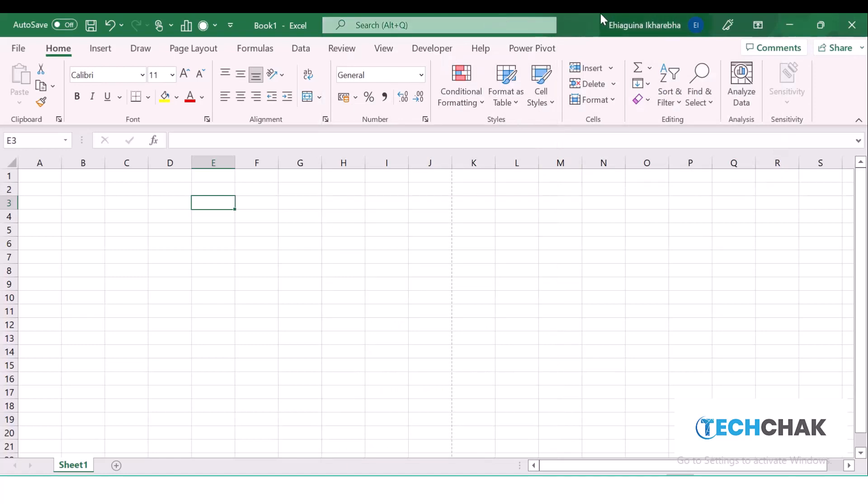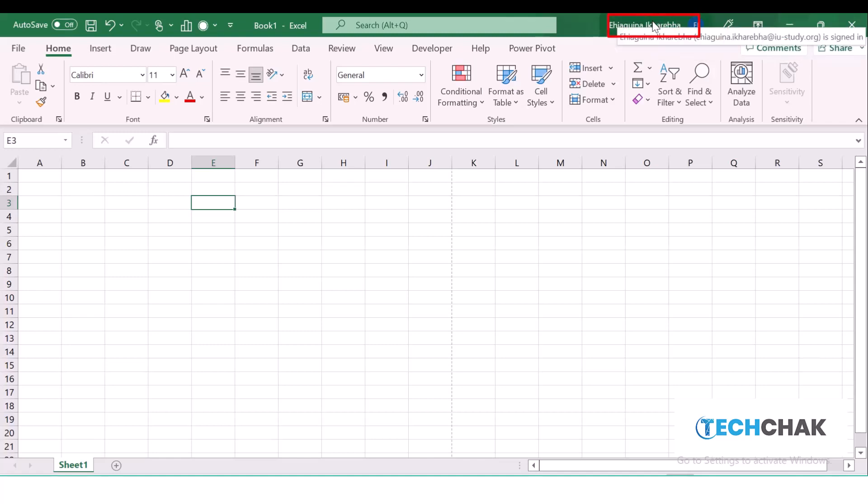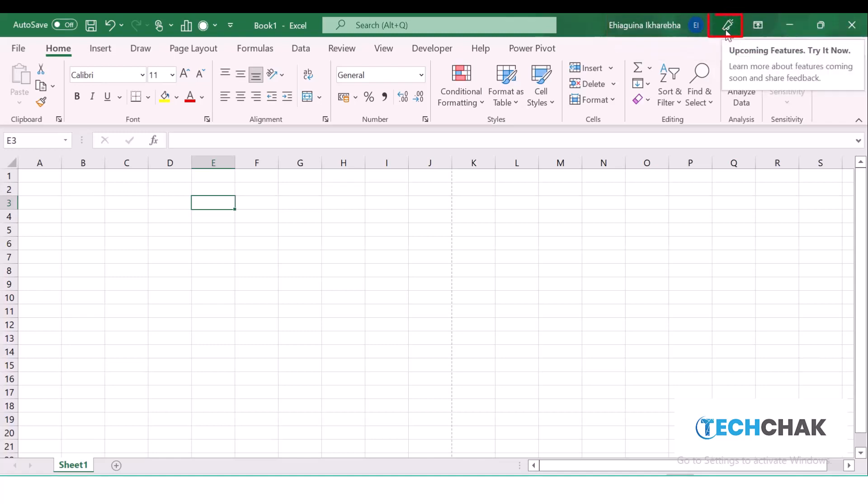The user's name will be displayed here as the author, most especially when you've subscribed. This button shows us the upcoming features that are coming into Microsoft Excel.